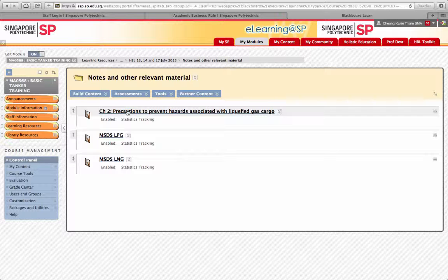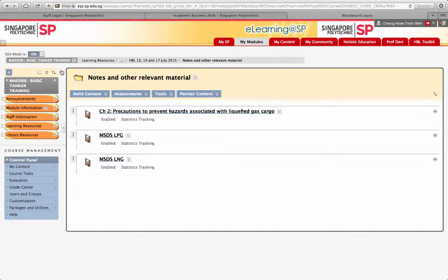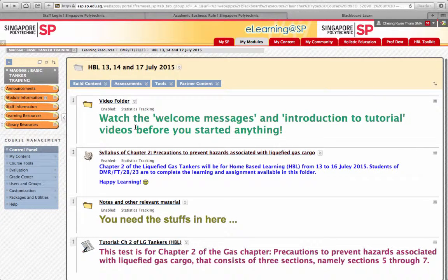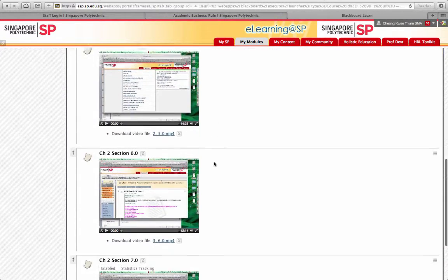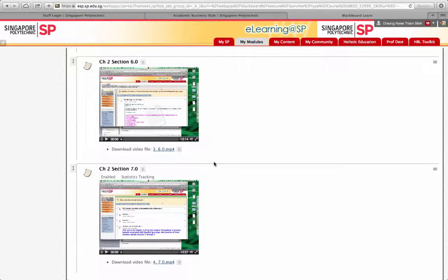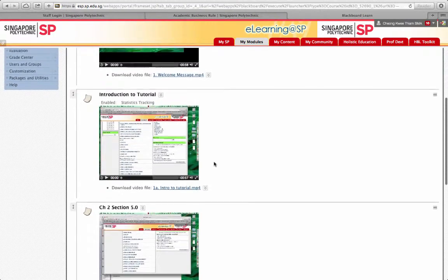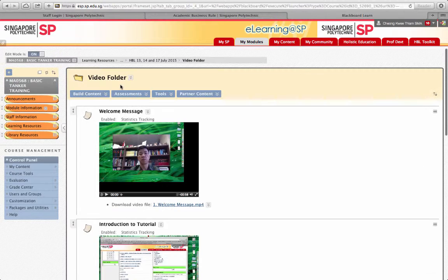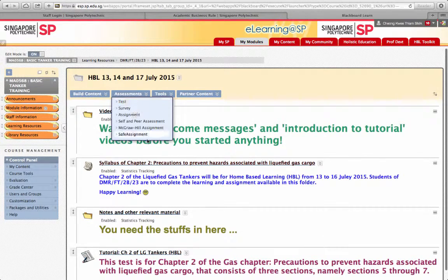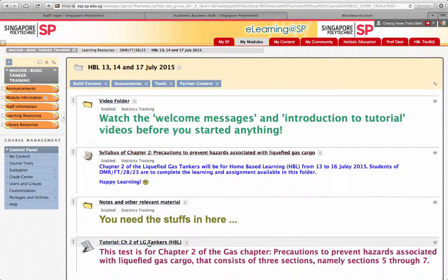You have to print out or read the soft copy of Chapter 2, and there are two reference materials for the MSDS. Read through and watch the video, and read through the PowerPoint slides or the notes together. There are 5 videos for you to watch.